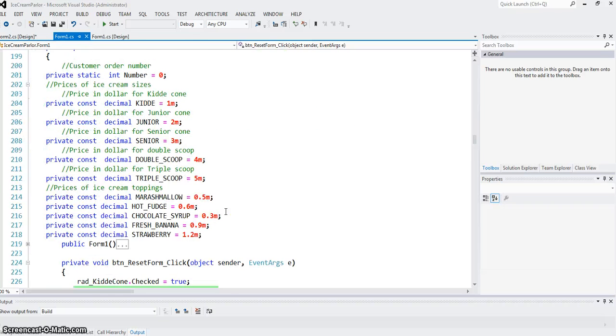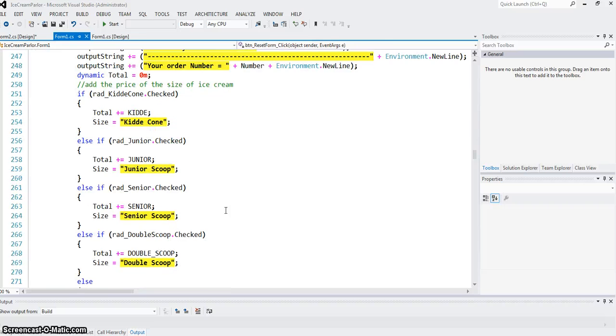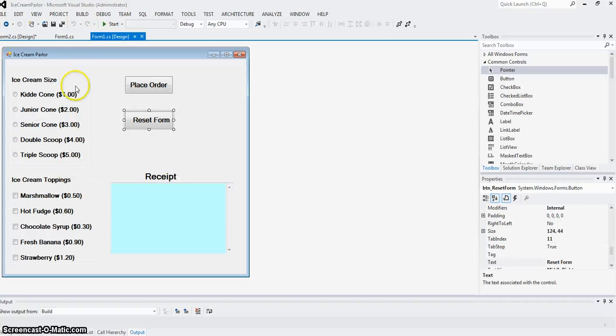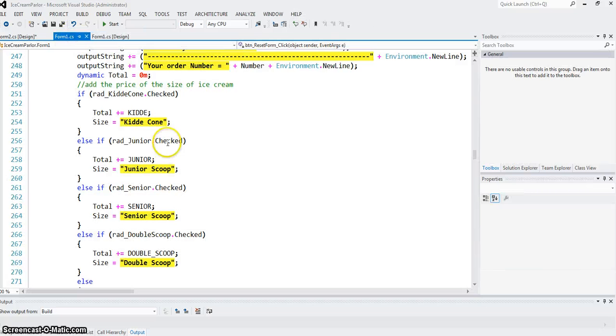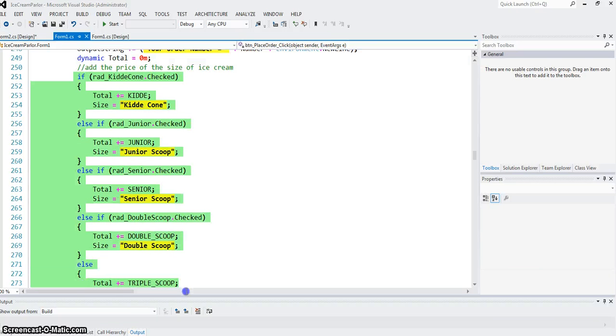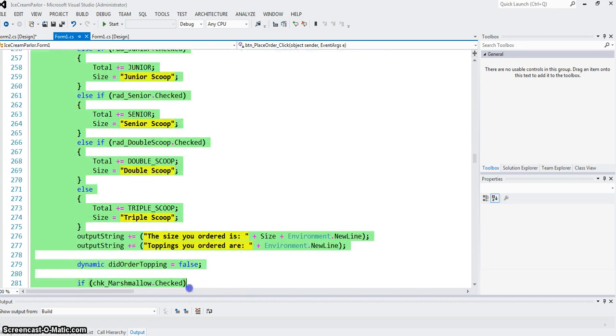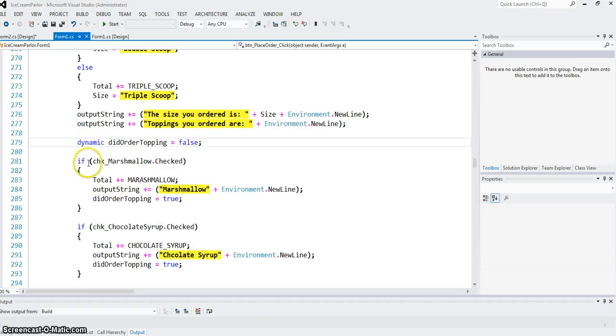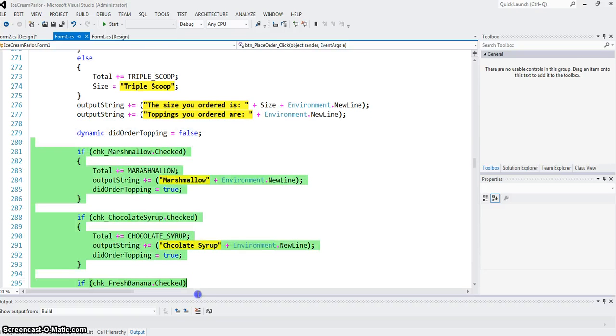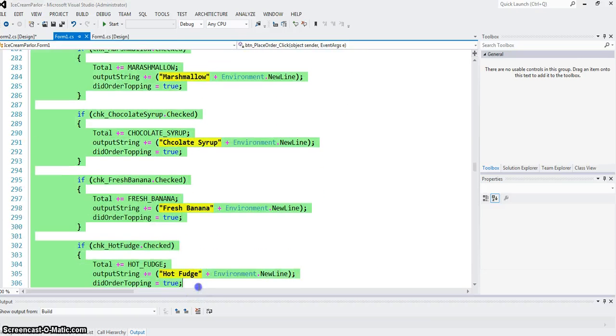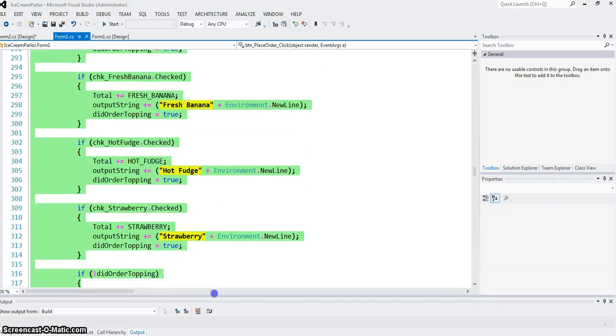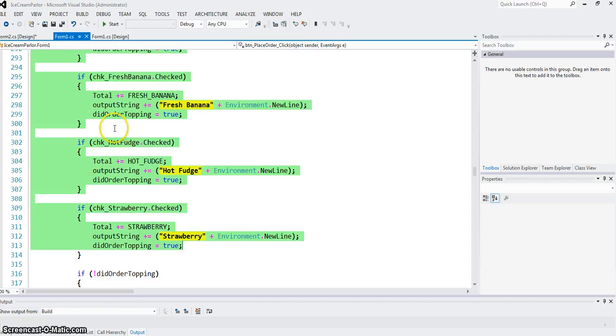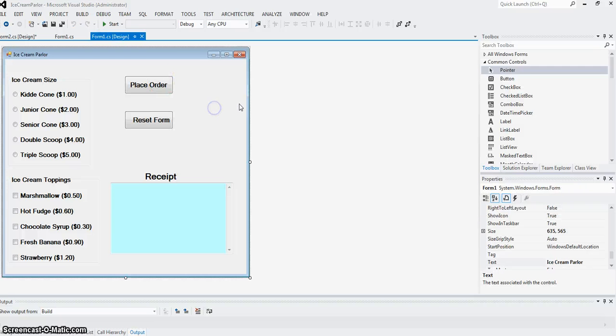The main goal of this program was to show you that a software like the order form for an ice cream store cannot be built without using both nested if and else for the sake of efficiency, and individual ifs to make sure that if they order all the toppings they get all those, or whichever number of toppings they get.